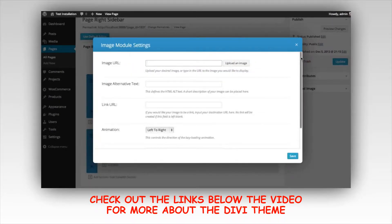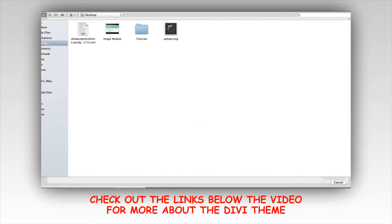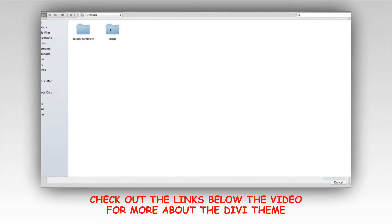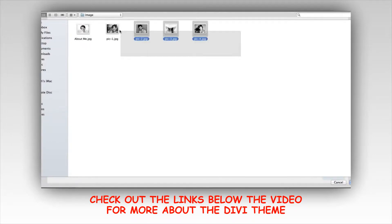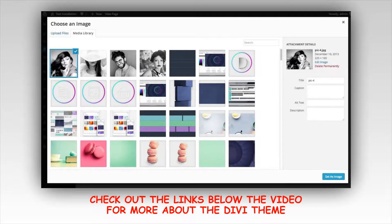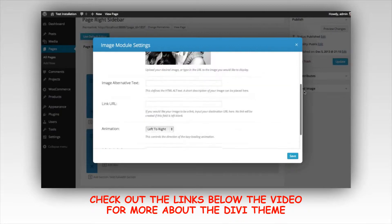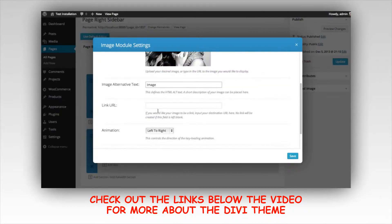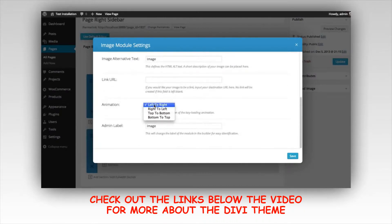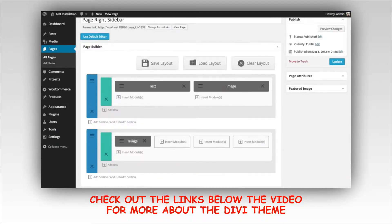Once your columns have been added, you can click in any of them to add a module. I'm going to add a module inside this first column by clicking the insert modules button, then add an image module. Once you click a module you get all the various settings for it. For the image module, the first thing is to choose your image, so I'm going to upload an image. I'll set this image as the image for this module, input my alt text, set the animation to fade in from the left, and save.